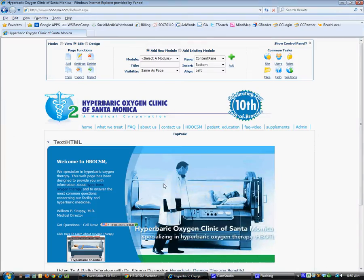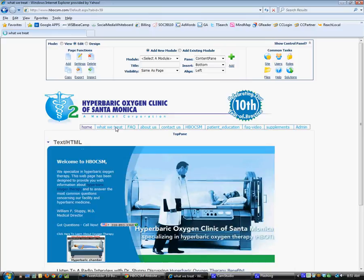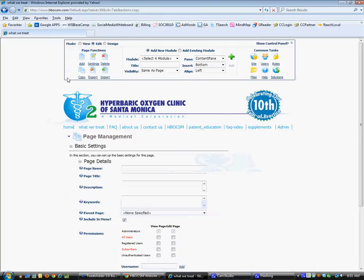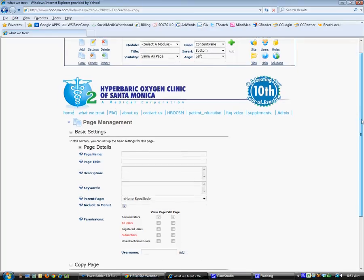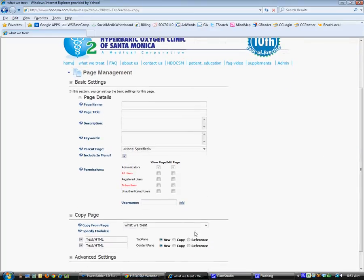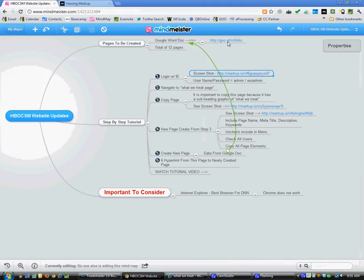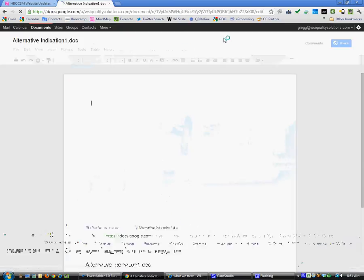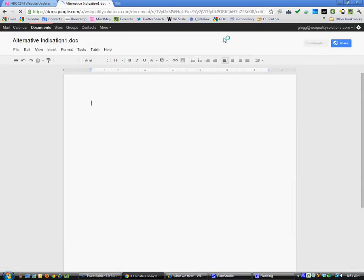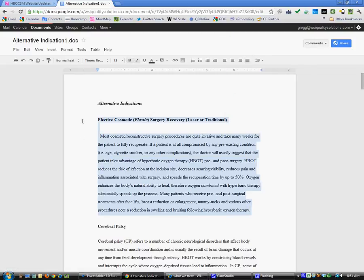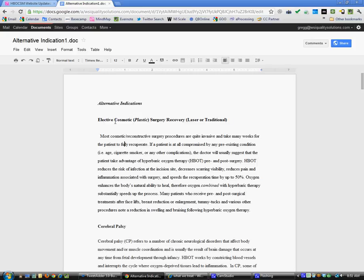I'll do a quick walkthrough on that. We navigate over to the What We Treat page and we're going to copy this particular page. Here we're going to set the parameters for this particular page, but first I'm going to open up the document which we're going to get the content from. Here's the first page that we're going to create and it's called Elective Cosmetic Surgery Recovery.